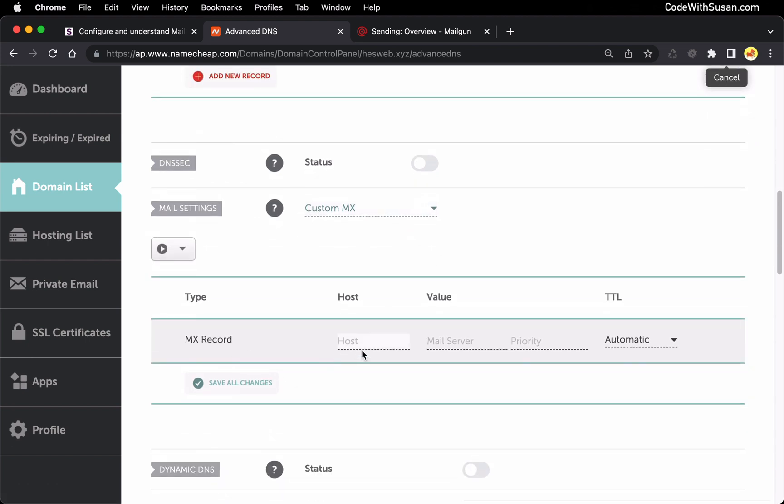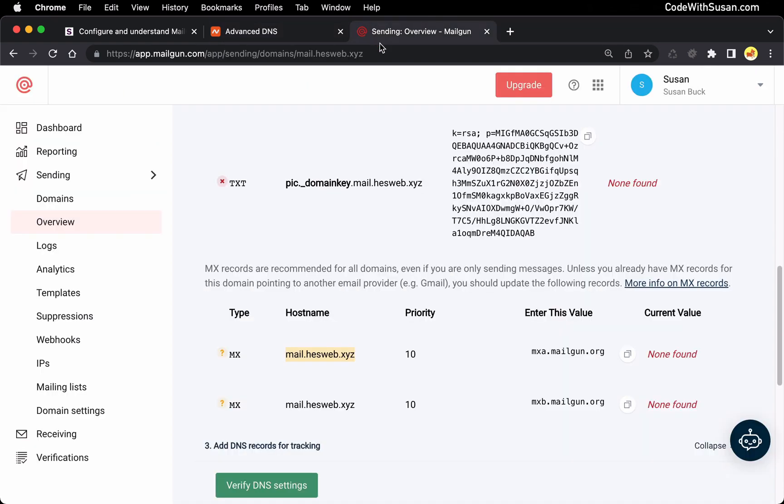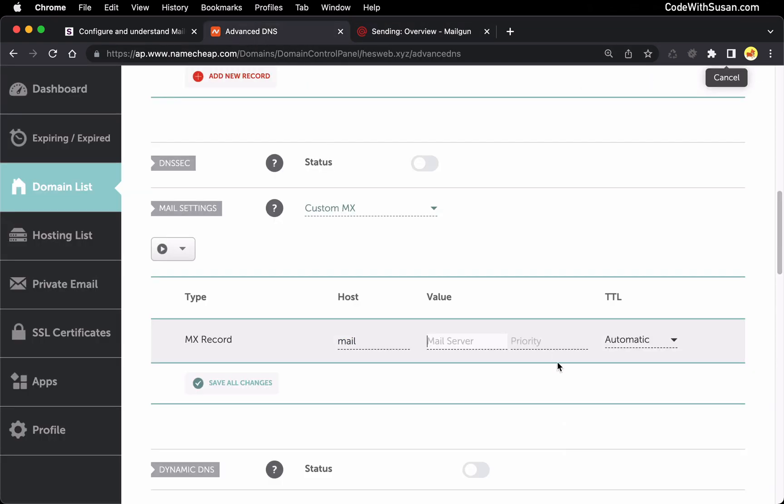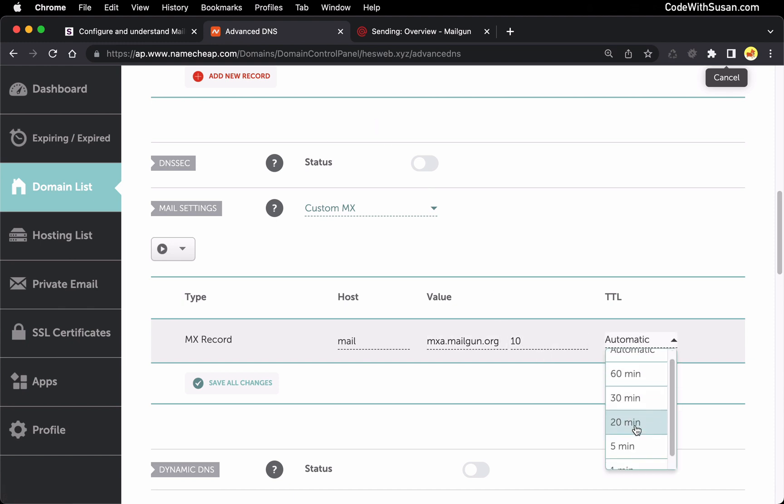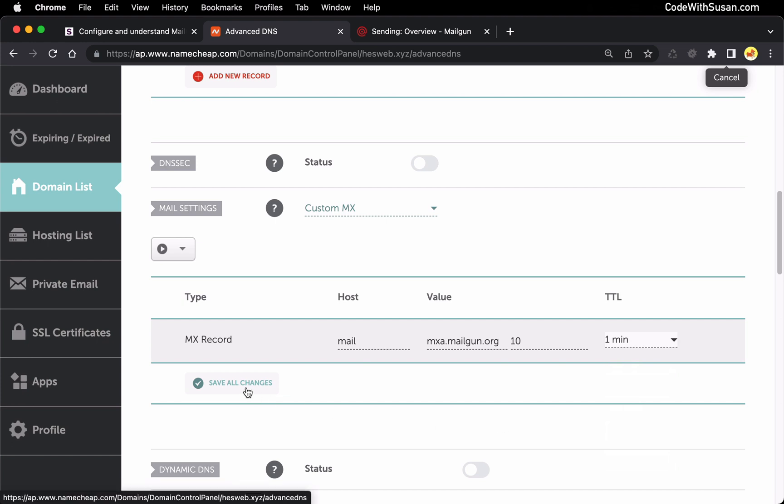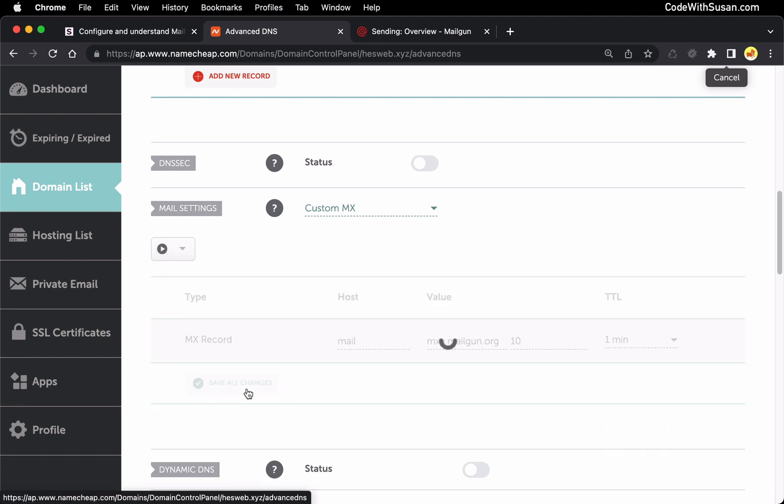So I'm going to paste in the host. And once again, I'm going to remove the root domain and include just the subdomain I'm using. And then for the value for the first one, it's going to be mxa.mailgun.org. And then the priority was 10. And then again, TTL, we're going to say one minute. Let's save that record.